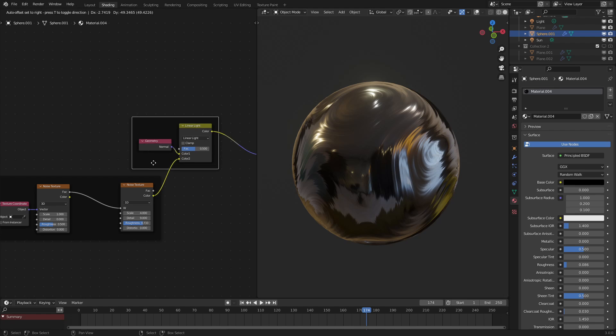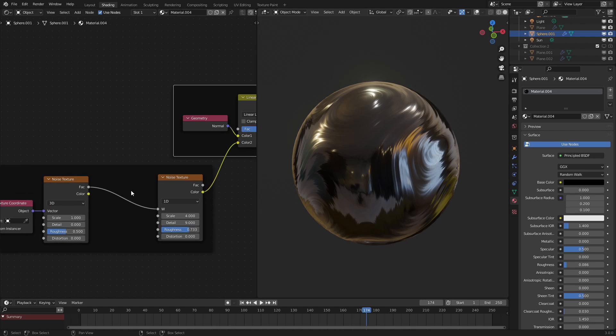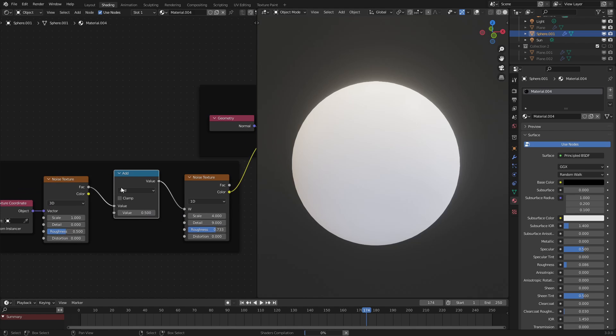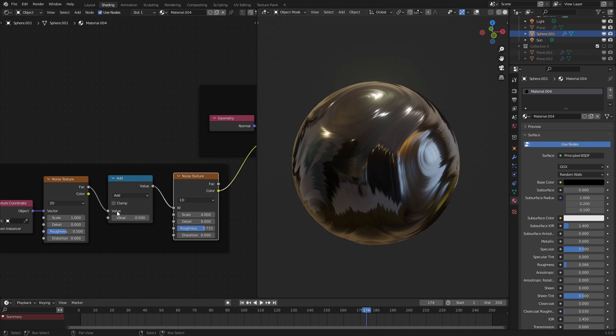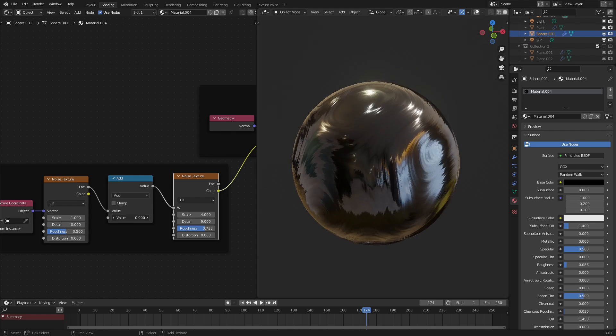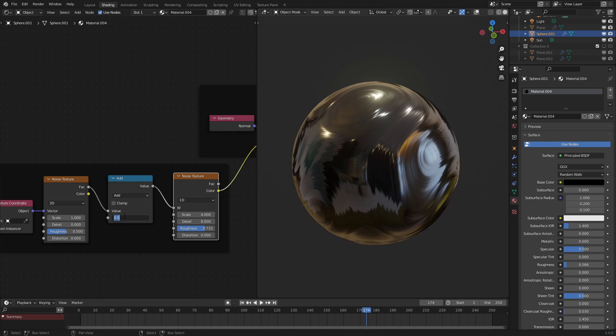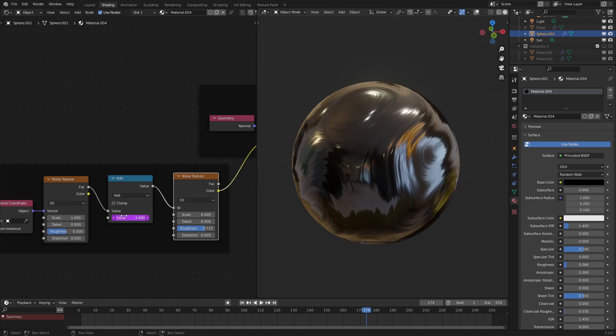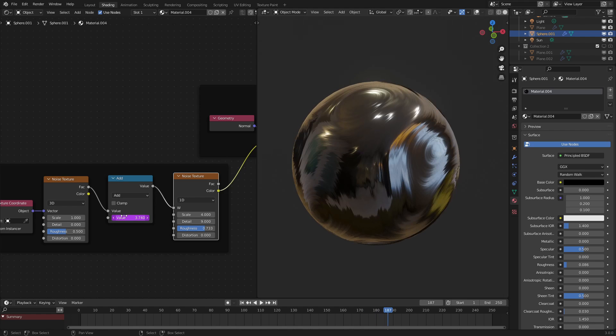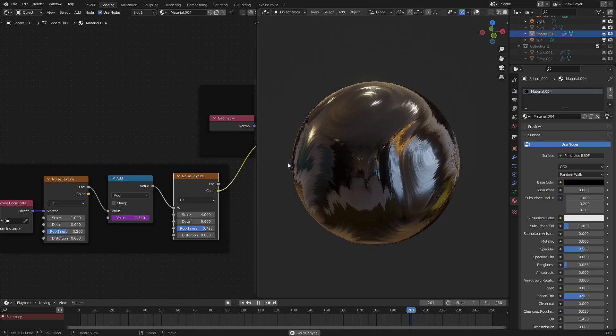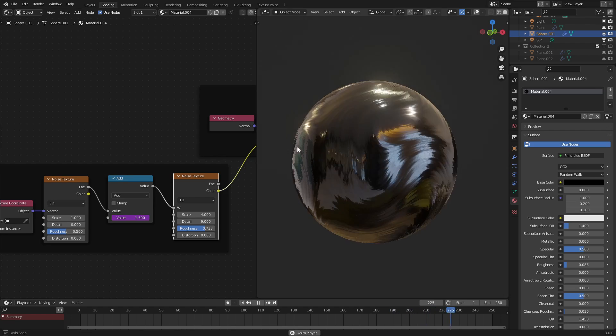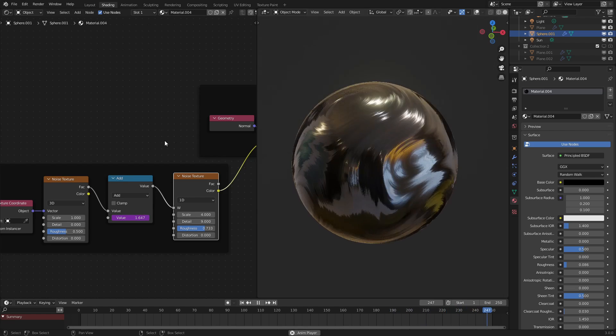And one extra thing that we can do is add in a math node right here, and this will offset our noise texture, so we can actually animate this. So if I were to put in a hashtag frame divided by 50, there we go, or that's a little too fast. Let's add it to 150. We can see that this is actually kind of animated.